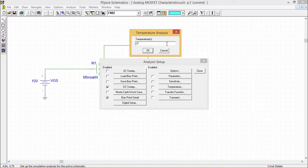For a list of temperatures, simulation is done for each specified temperature in that text box. Now let us discuss more about sensitivity.